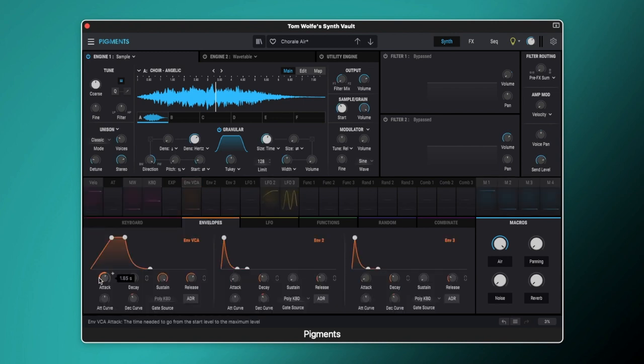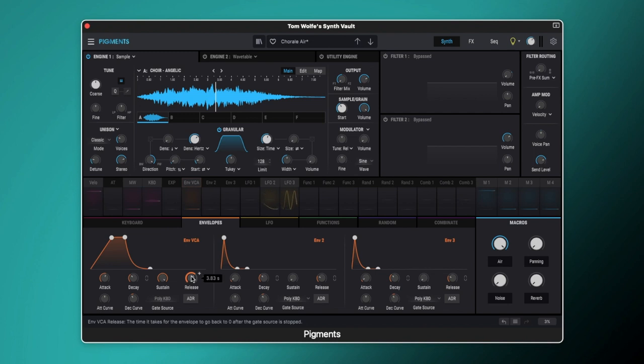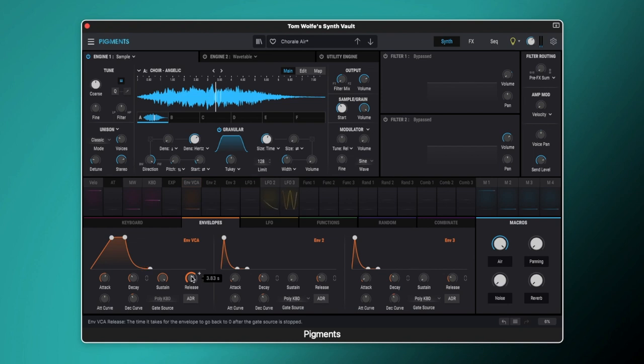We've also got our VCA envelope set up here. Because this is a pad we want a nice slow attack so that's set to 1.85 seconds there. We've got sustain all the way up and then we've got the release set to 3.83 seconds. So we get a nice slow attack and quite a long release there as well.